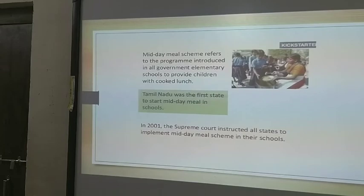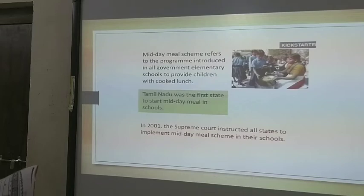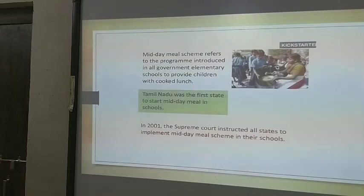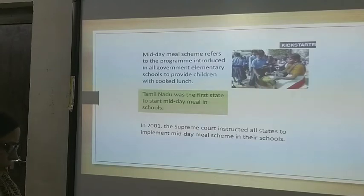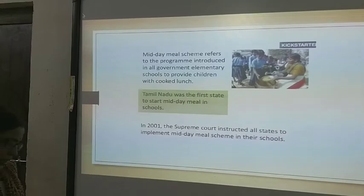We will talk about the Midday Meal scheme — one of the best and most interesting programs the government started. The Tamil Nadu government started this Midday Meal program first. In 2001, the Supreme Court instructed all states to implement the Midday Meal scheme in other schools. Actually the Tamil Nadu government started it first, and after some time other states followed.